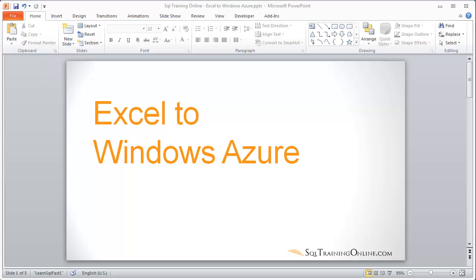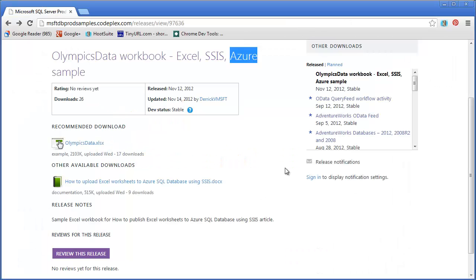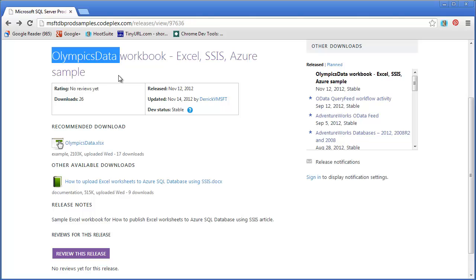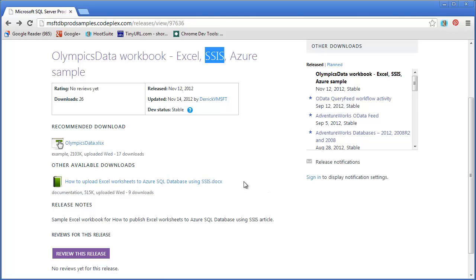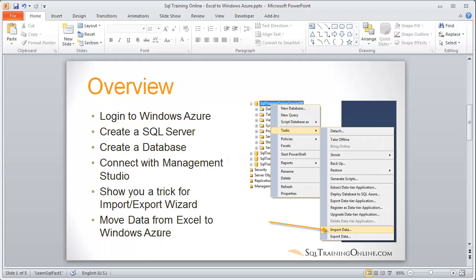Hey, Joy Blue here. Today I want to talk about moving data from Excel to Windows Azure. I ran across an article that talked about using some fake Olympic data — basically an Excel spreadsheet — and moving data from that spreadsheet to Windows Azure using SQL Server Integration Services. I want to show you a trick where we don't have to use Integration Services but can use the Import-Export Wizard. I'll have a link below in my blog. But for now let's get started — let me give you a quick introduction.